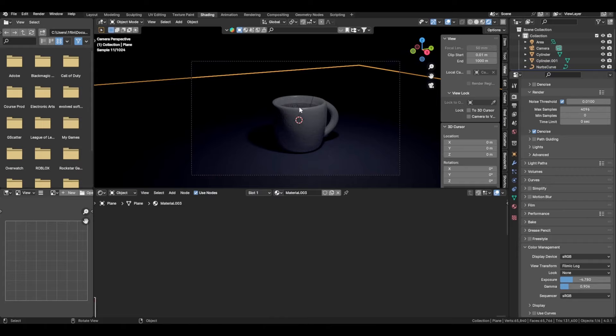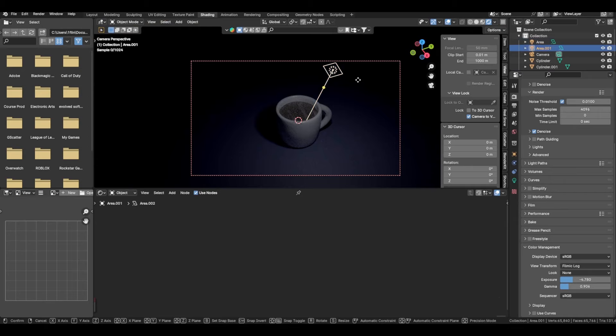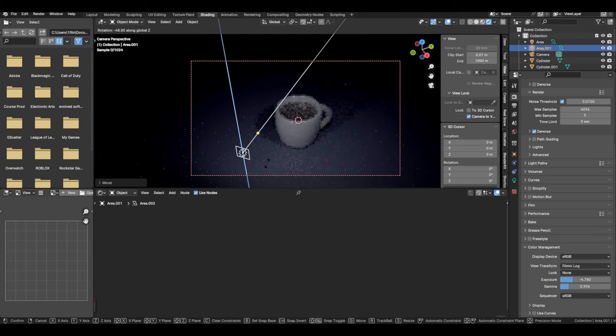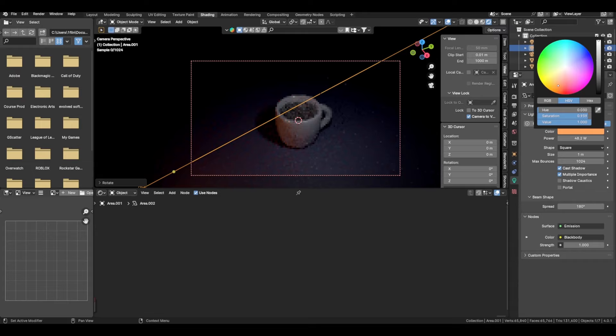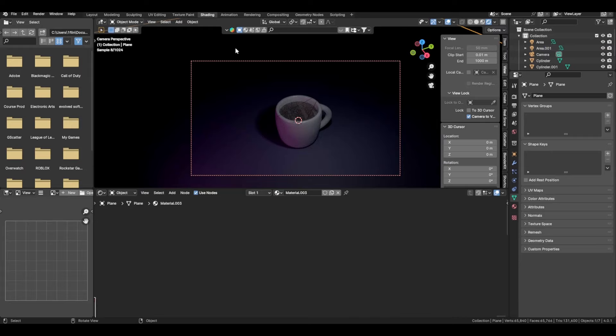When you're done, play with your render settings, move your camera around for a better angle, maybe add some more light. Going for a moody cafe-like feel with some atmospheric lighting. When you're happy, press Render Image and I'll update you with the final product.